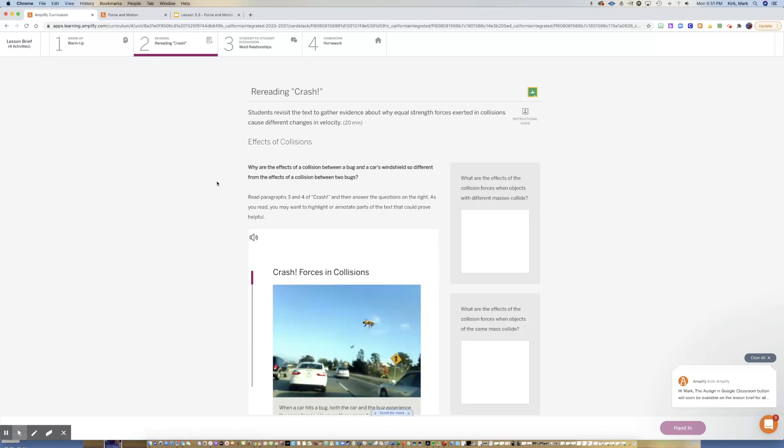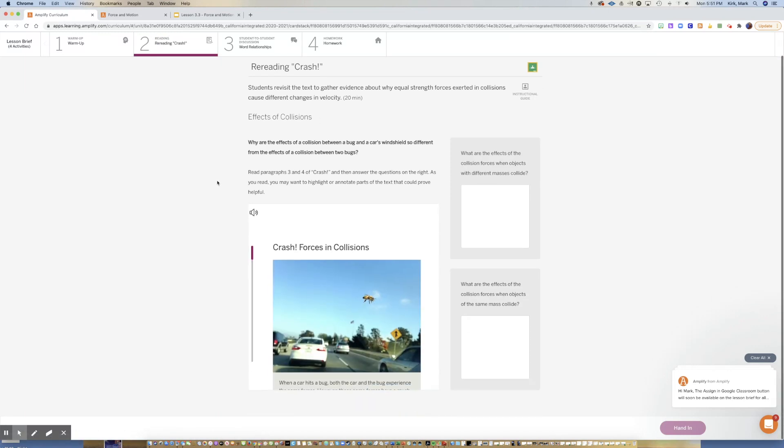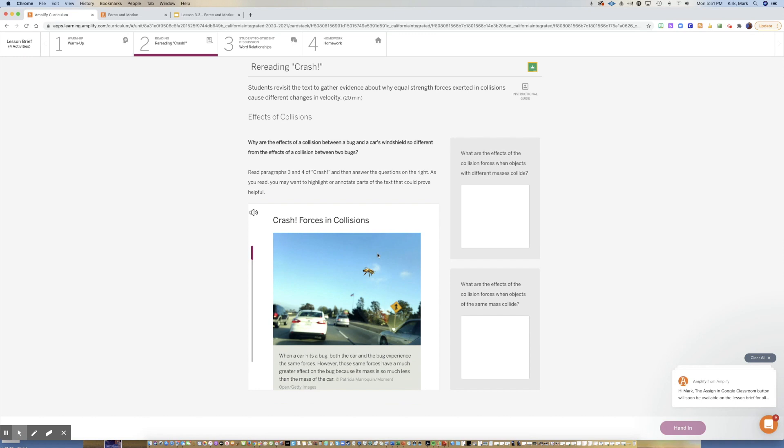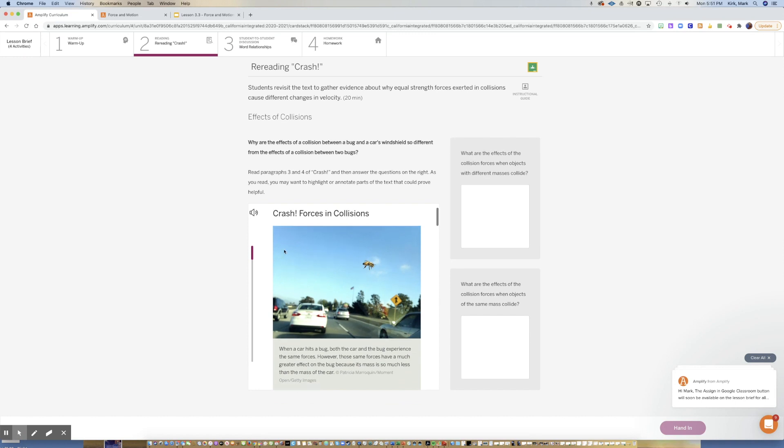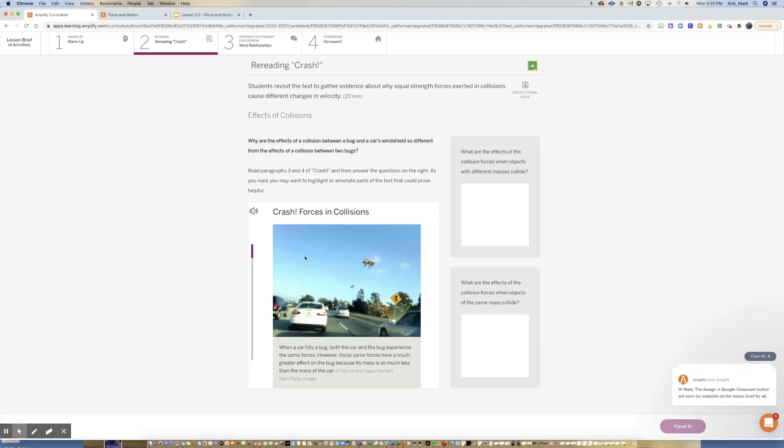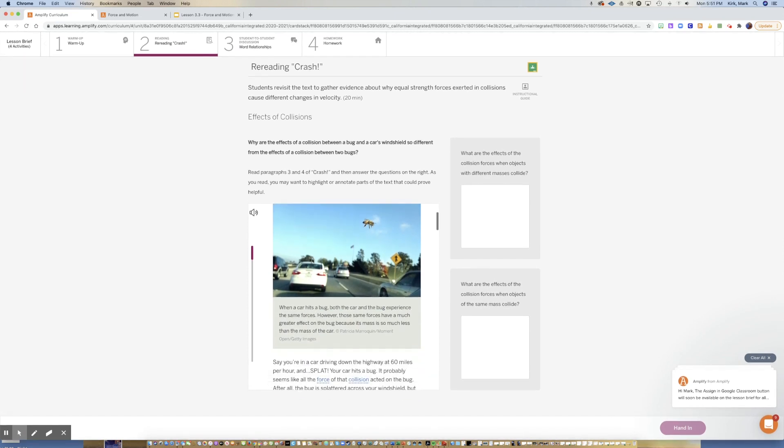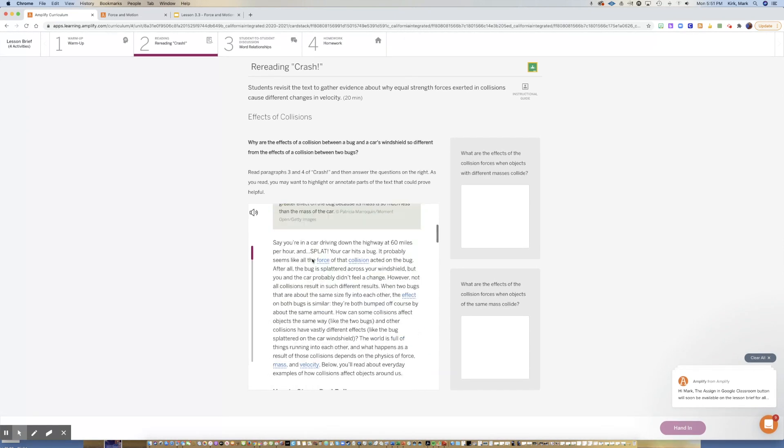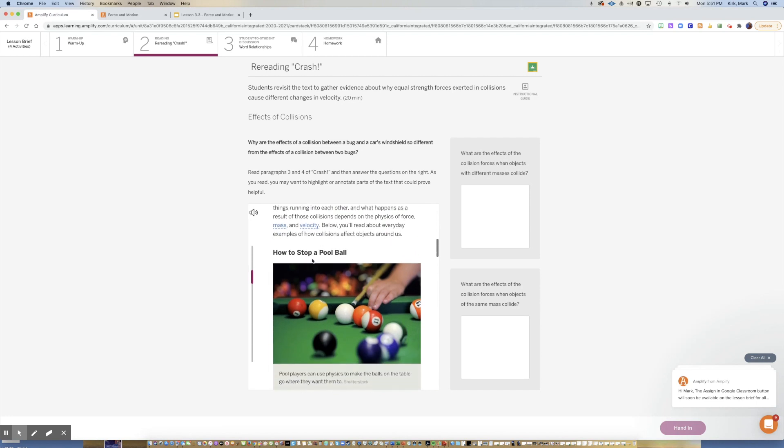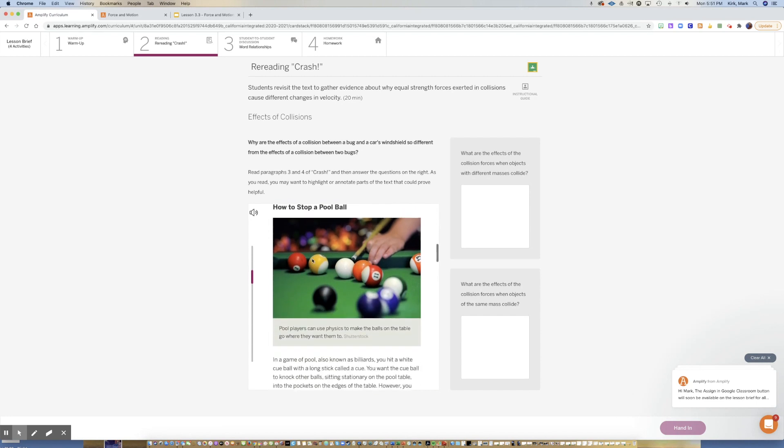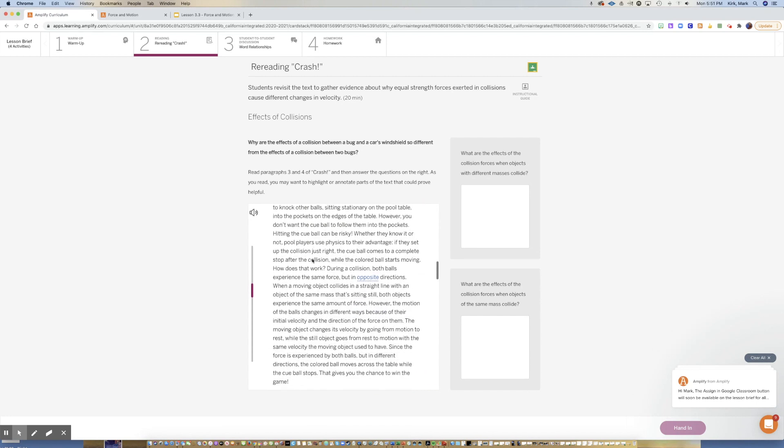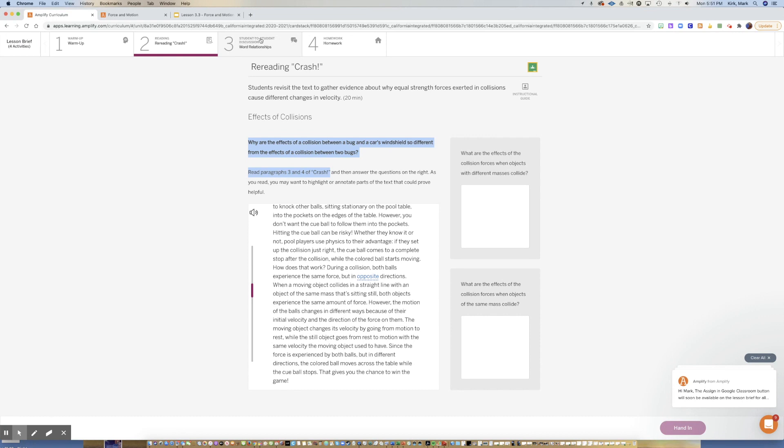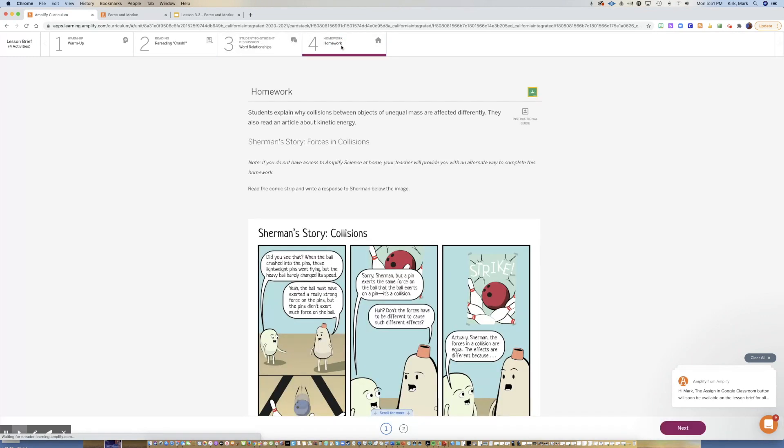For activity two, this is an article that you've already read about collisions. I just want you to go back to paragraphs three and four and I want you to reread those paragraphs so you can answer these two questions. Remember to use complete sentences when answering them. Just answer them and click hand in. We are going to skip activity three and go straight to the homework.